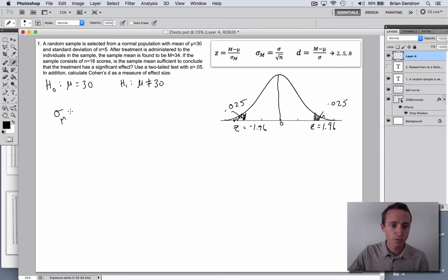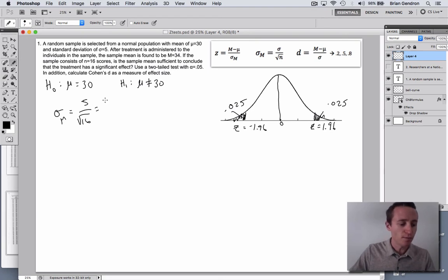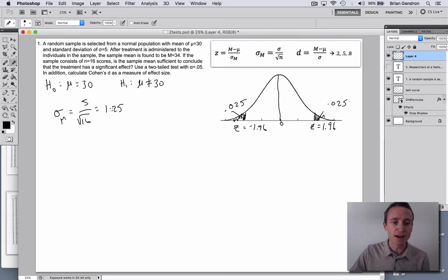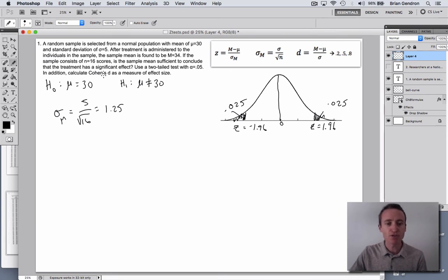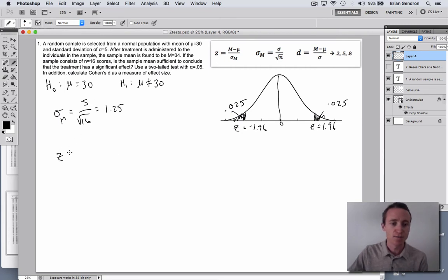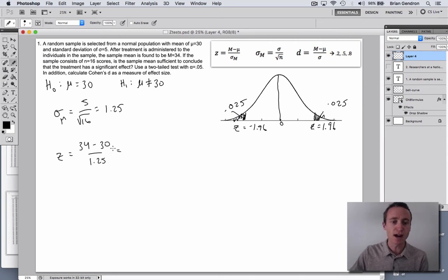Let's calculate standard error: standard deviation of 5 divided by the square root of sample size — square root of 16 is 4 — so 5 over 4 is 1.25. If the null hypothesis is true, you'd still expect a difference of about 1.25 points on average just from sampling 16 random people. Now the test statistic: 34 minus 30 divided by 1.25 gives us a value of 3.2.